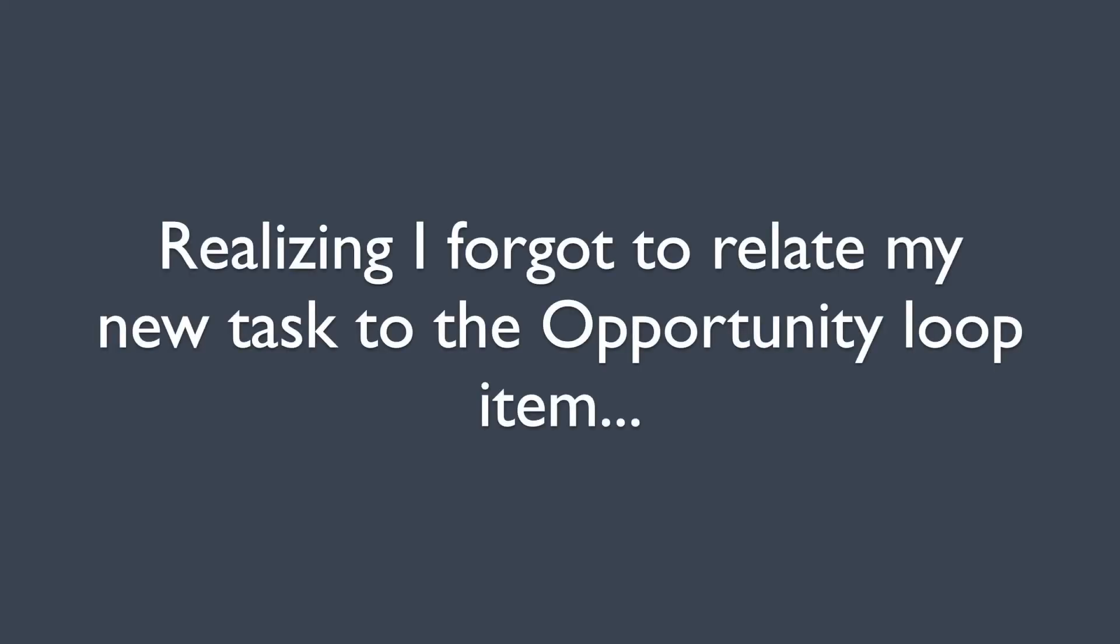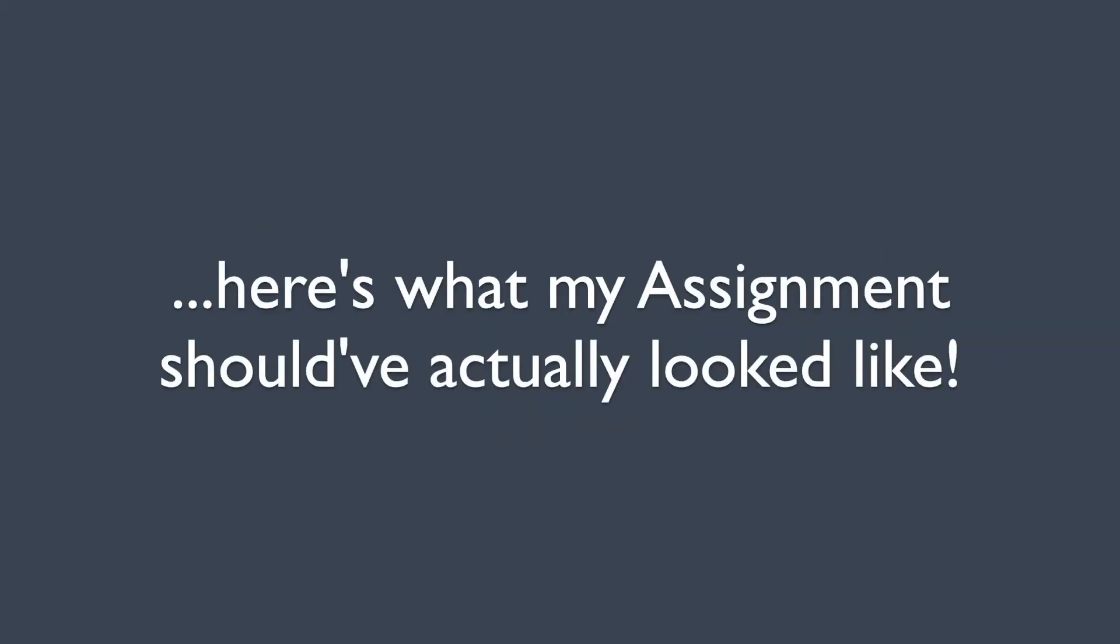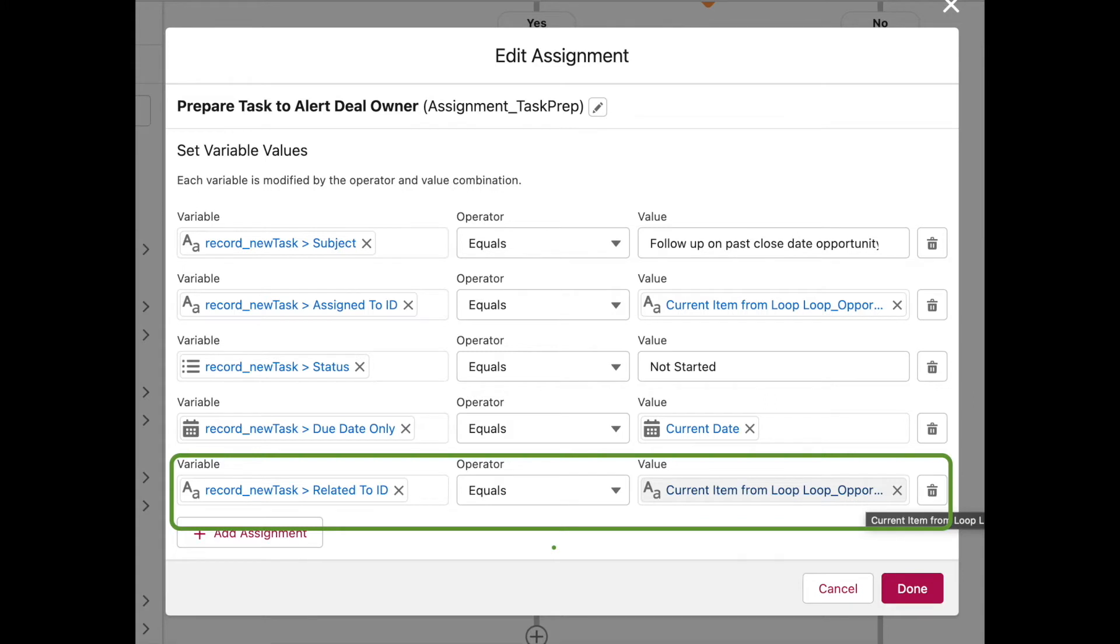Hey, EditingD here. I totally forgot to relate our opportunity record to the task, which is probably the most important part. So here's what that assignment element should have looked like. And the difference here is that last variable assignment where I'm assigning the related to field on the task to be the value of the opportunity ID for the current loop item. Okay. Back to the video.